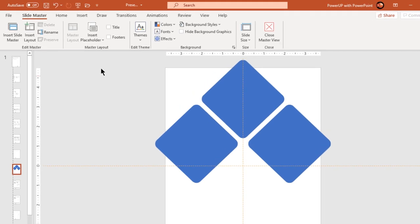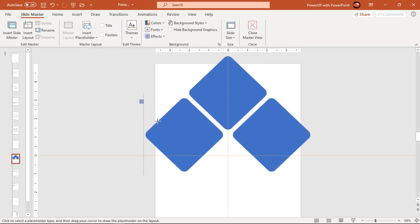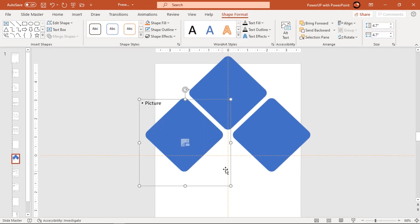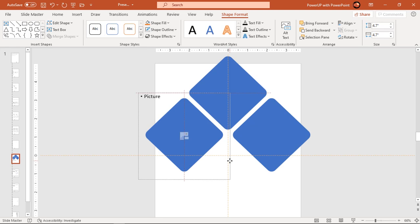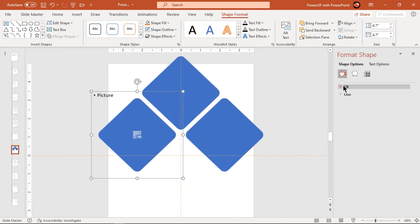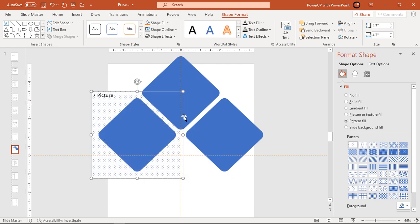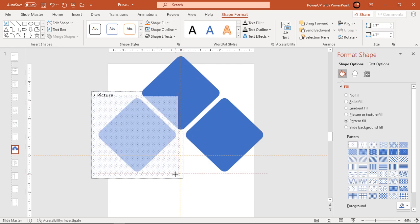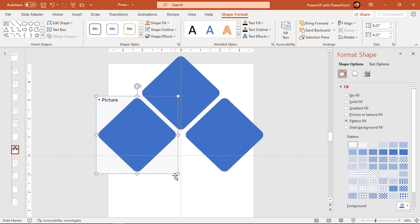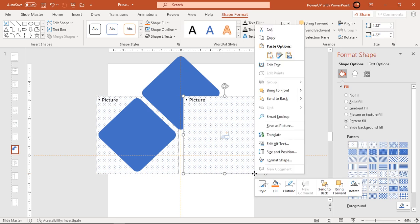Next go to Insert Placeholder option and then select Picture. Draw a picture placeholder with a size slightly greater than the rectangle shape and align it centrally as shown. Format this placeholder with pattern fill and send it to back. Adjust the size of the picture placeholder and match it with the rectangle size. Duplicate it two more times using Control+D and place them behind each rectangle shape.